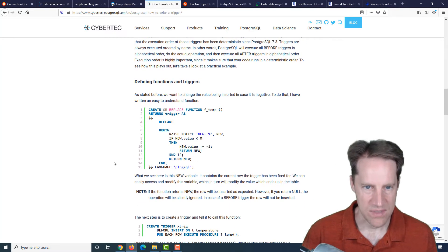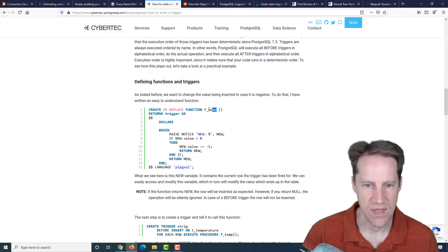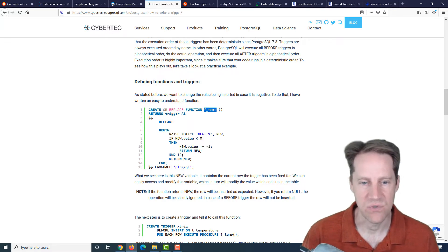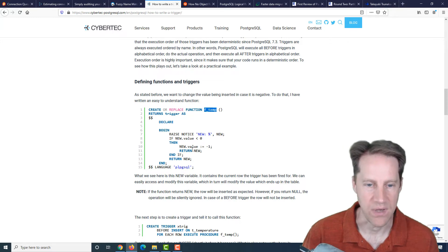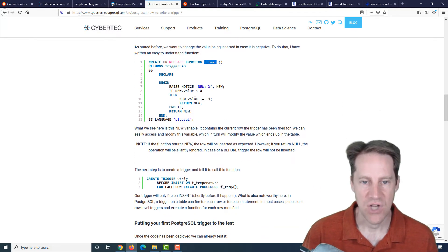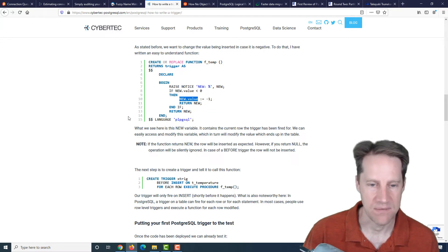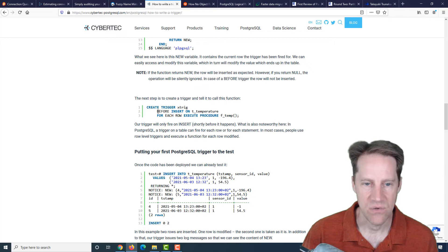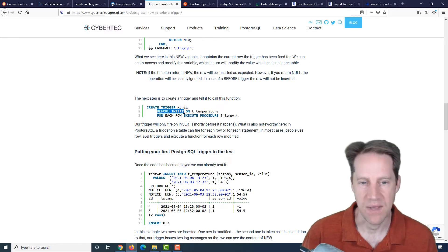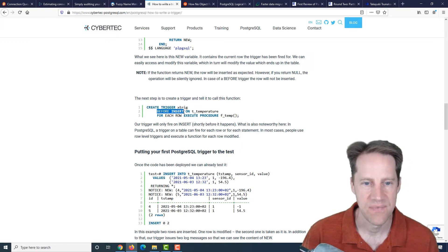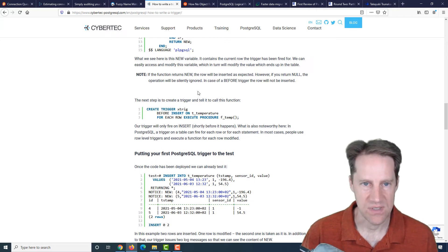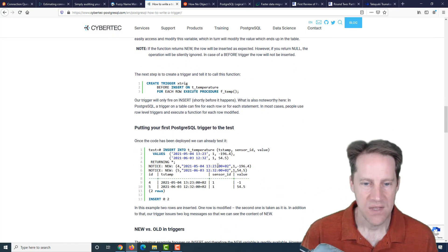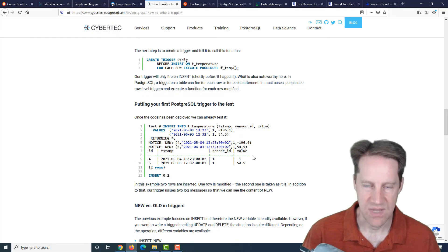The first step is to create a function. So it creates a function called ftemp. And basically if the new value is less than zero, then set that new value to negative one. And then you create a trigger and you specify before whatever operation you want to do, before update, before delete, before insert. And for each row, execute the procedure that was defined, the ftemp procedure.